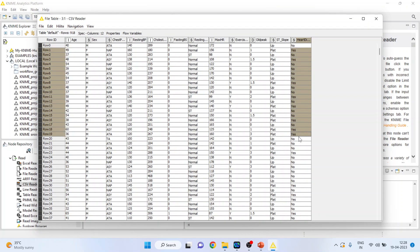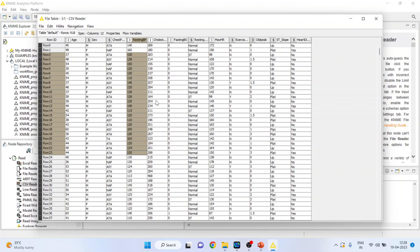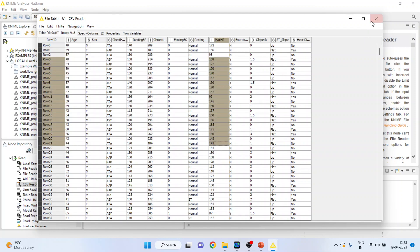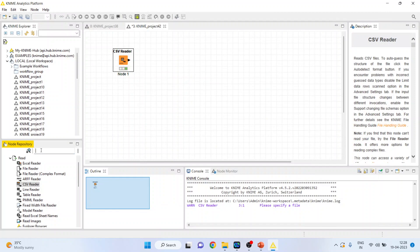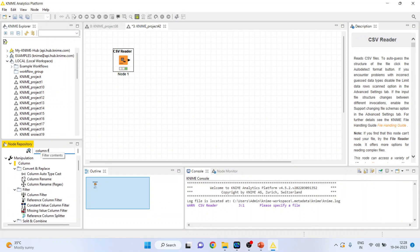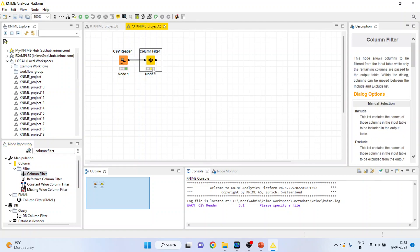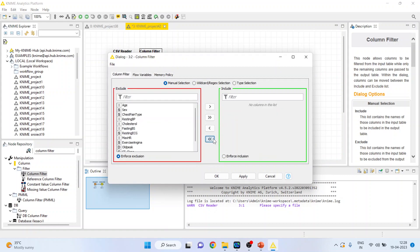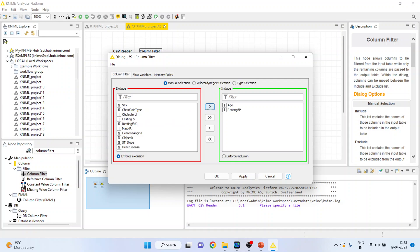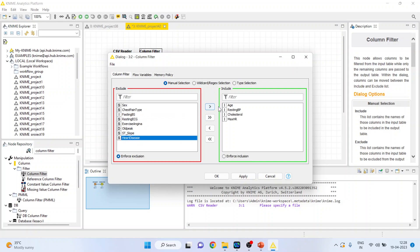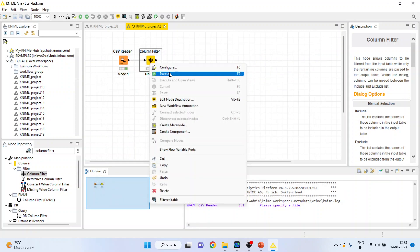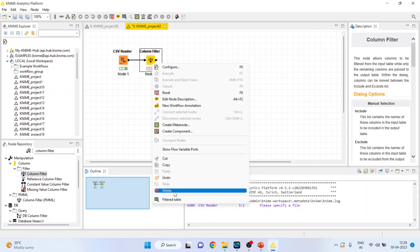We want to do the classification of heart disease on the basis of age, resting blood pressure, cholesterol, and maximum hours of exercise. I'll activate the column filter so that I can filter only those variables which are of interest. Right-click on it and configure. Remove all the variables, then include age, resting blood pressure, cholesterol, maximum hours of exercise, and heart disease. Click OK, right-click and execute. Again, right-click and see the filter table.